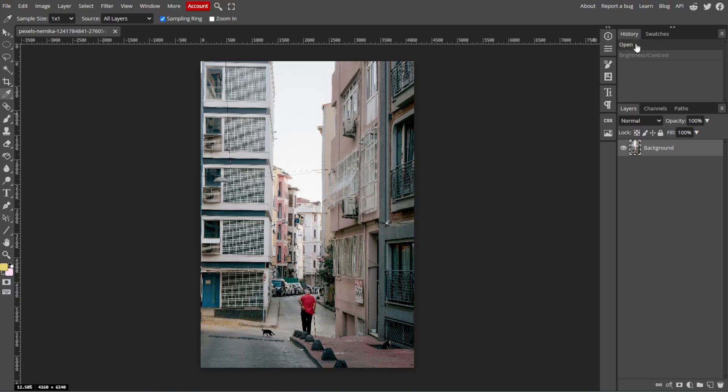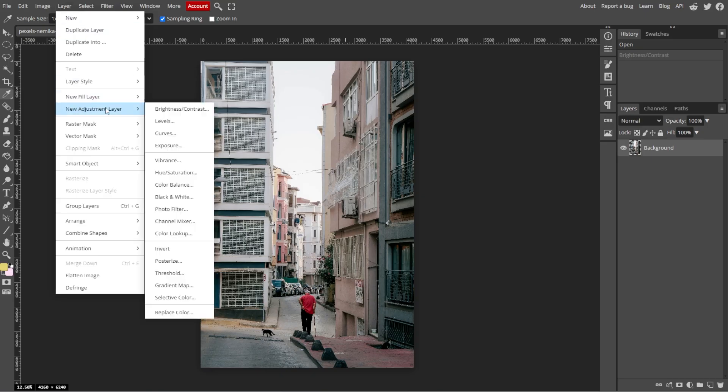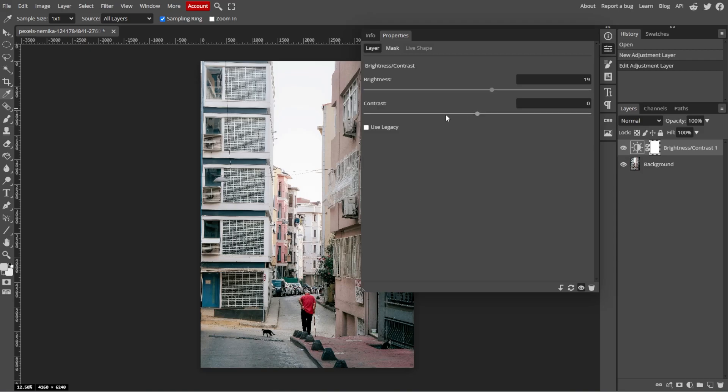If you prefer non-destructive editing, you can apply the Brightness and Contrast adjustment as an adjustment layer. To do this, go to Layer, then New Adjustment Layer, then Brightness and Contrast. This will create an editable adjustment layer, allowing you to fine-tune the brightness at any time without altering the original image.